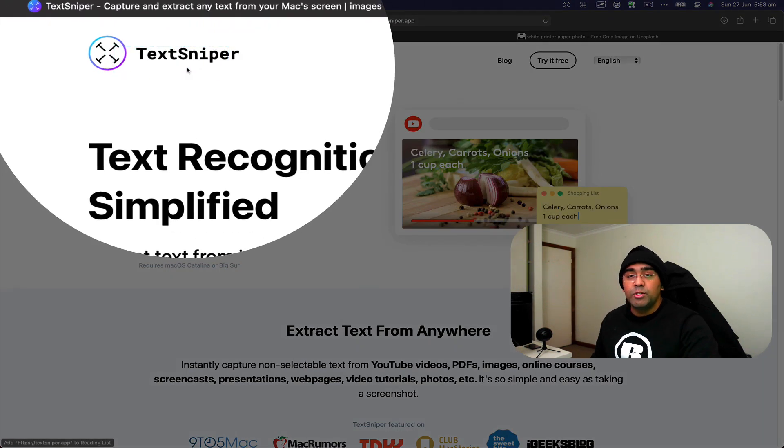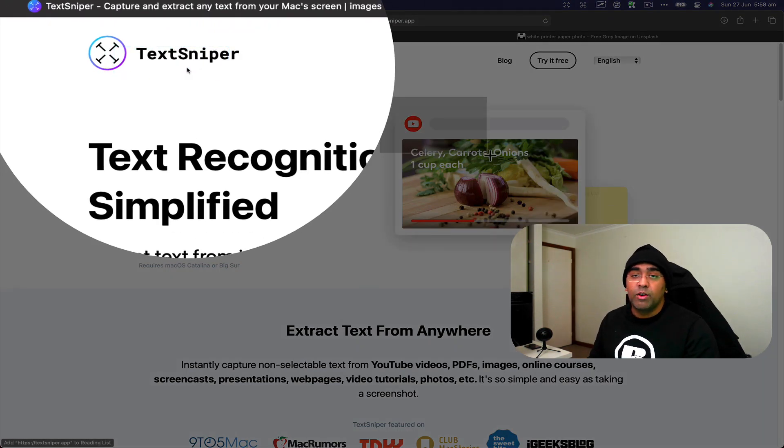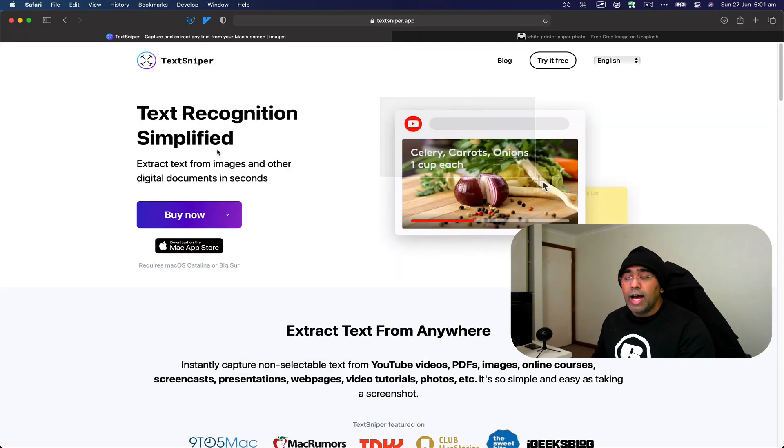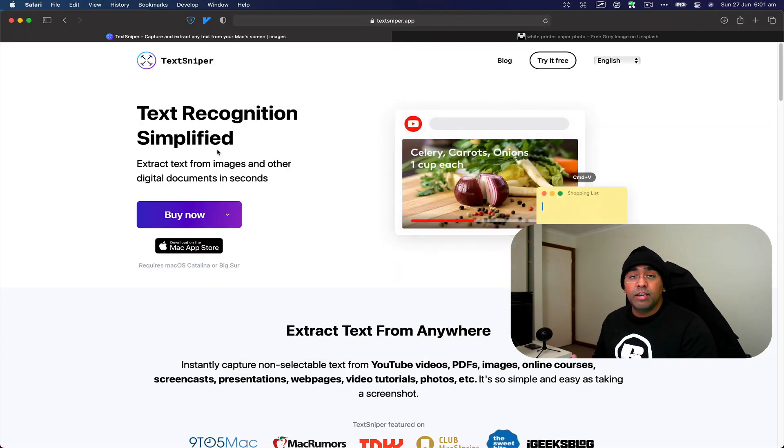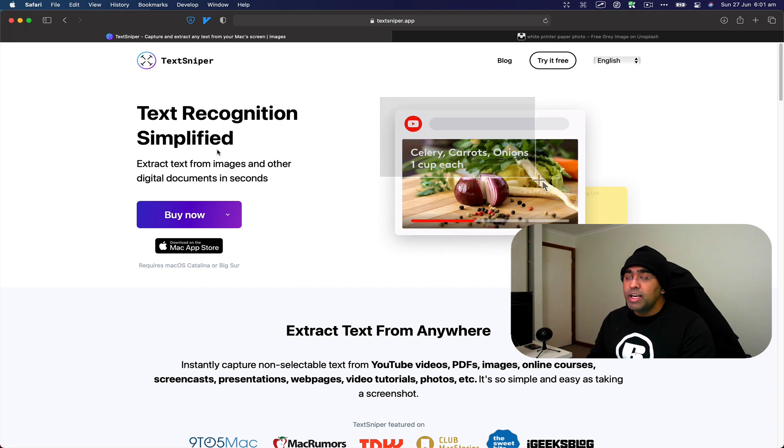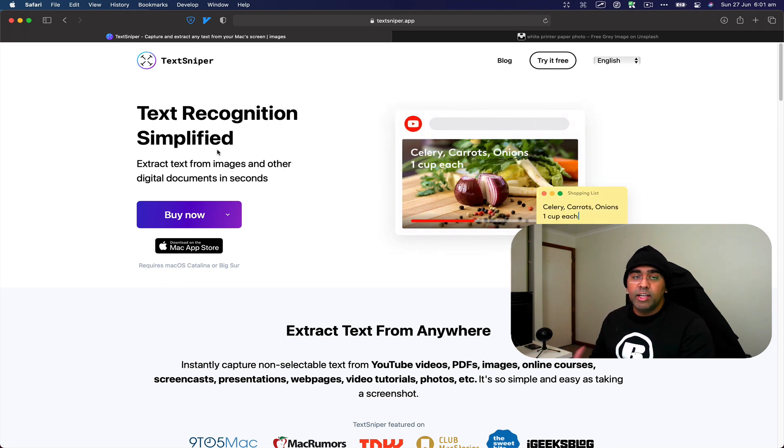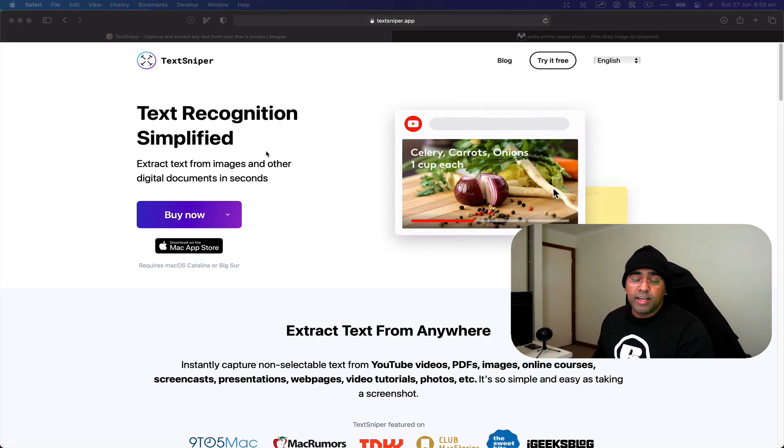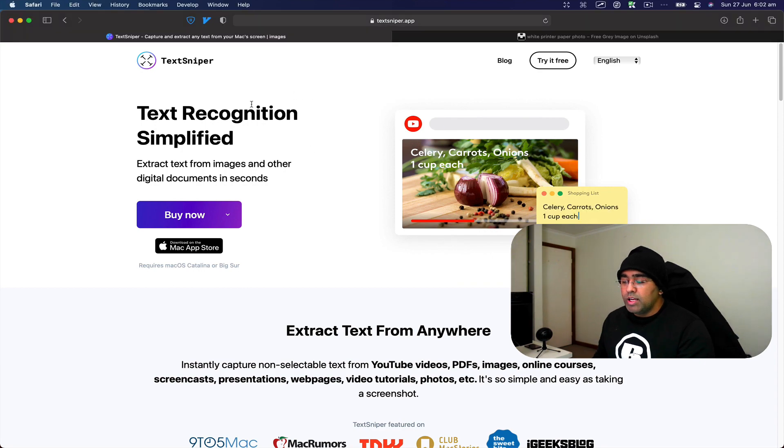This application is going to help you capture text from images as well as from videos. So you pause a video, you have text on the screen, you just draw a window around it and then you'll grab that text. Let's take a look at how this application works.